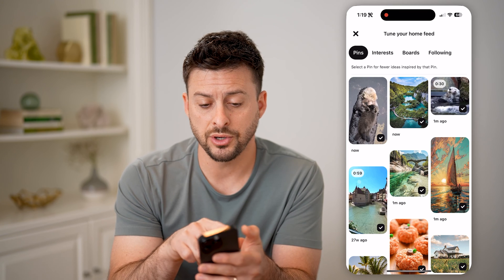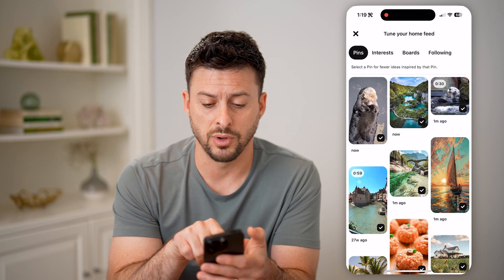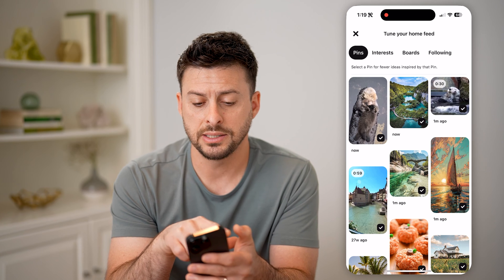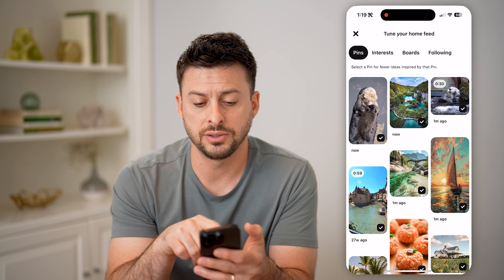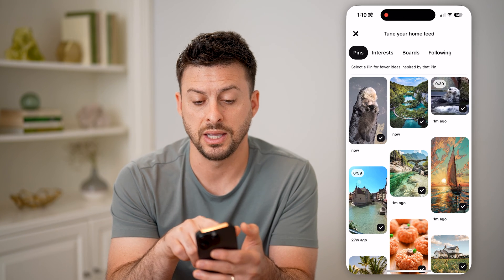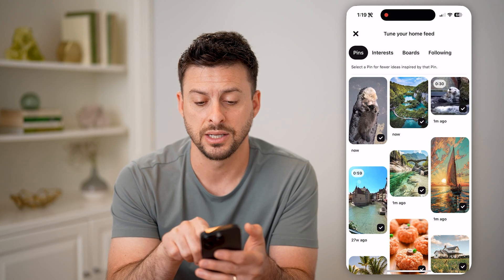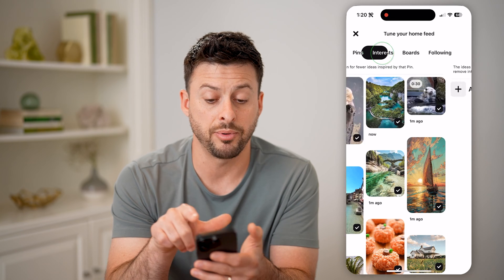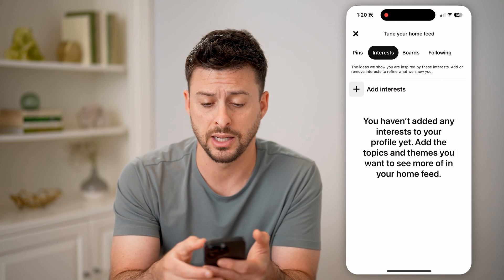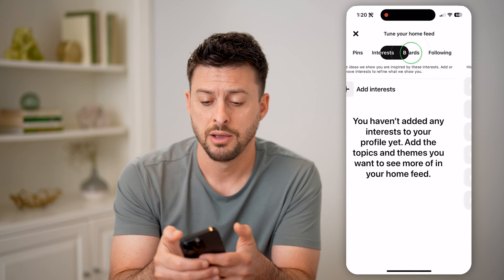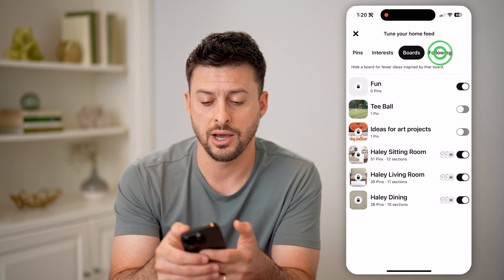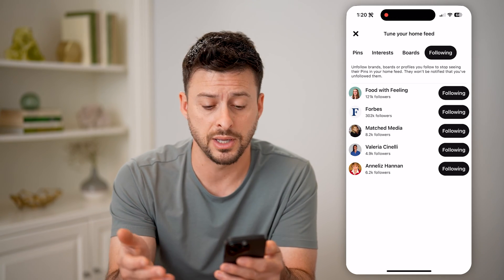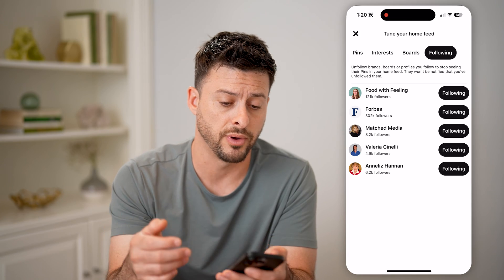It will show you the pins. There is the one of the otter and this lake in Croatia. It says select pins for different ideas that are inspired by your pins. You can also tap on interests if you add an interest, boards that you've recently checked out, and then following — these are accounts that you are following.